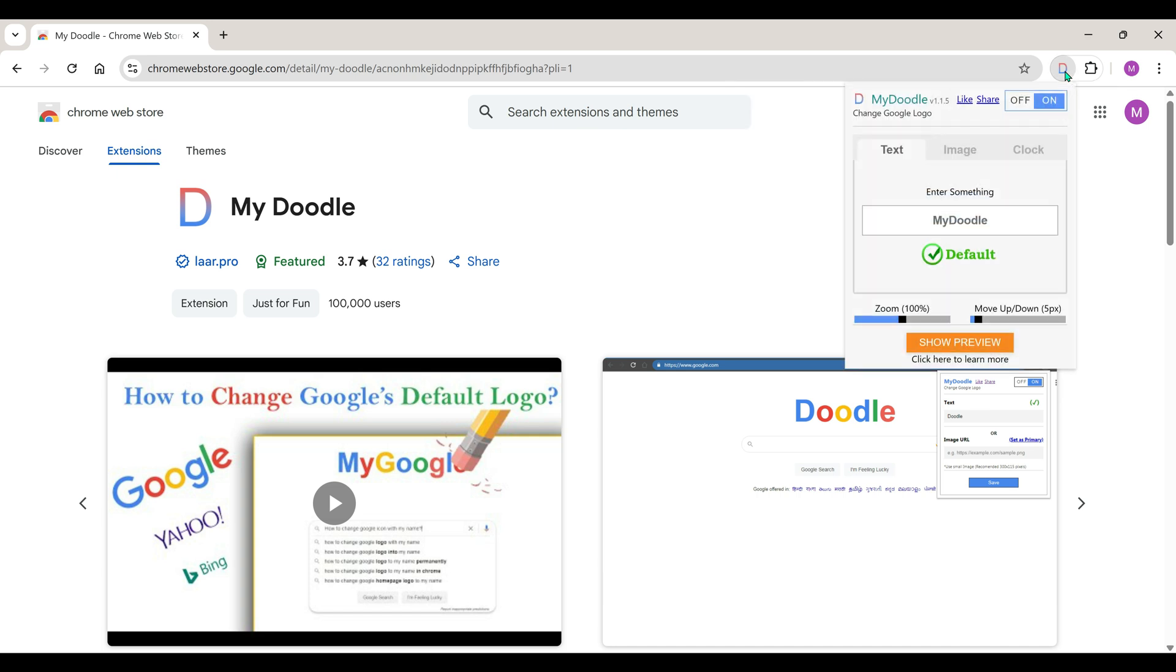Now, when we click on it, under text, it will say write something. By default, it says My Doodle. You can write anything instead.